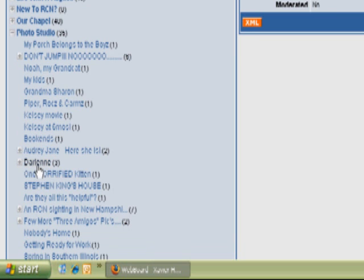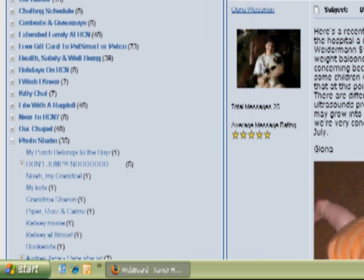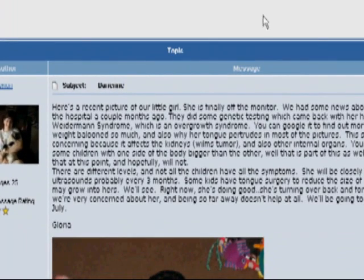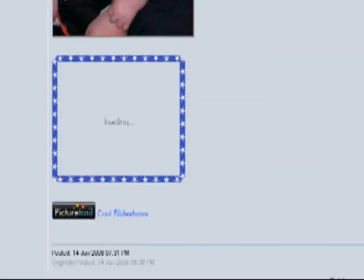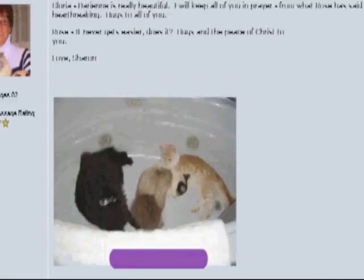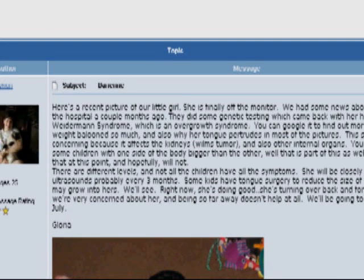I'll go ahead and click on this one here, and then you can see pictures and also messages that people post regarding their pictures. As you can see, a lot of these pictures are not even cat-related — we share just about everything here, including baby pictures and things like that.